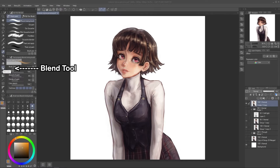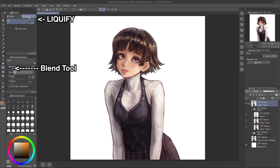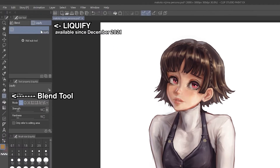Liquify is located inside Blend Tool, on the left side, inside its own group. You should have access to this since version 1.10.6, a couple months ago.